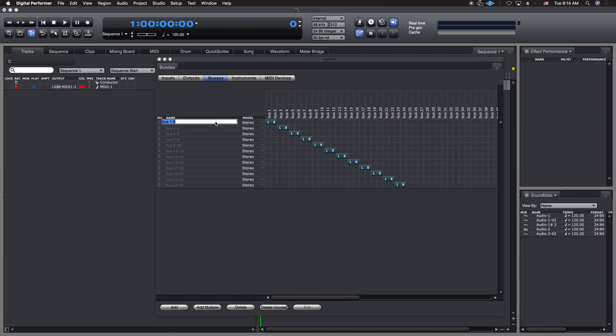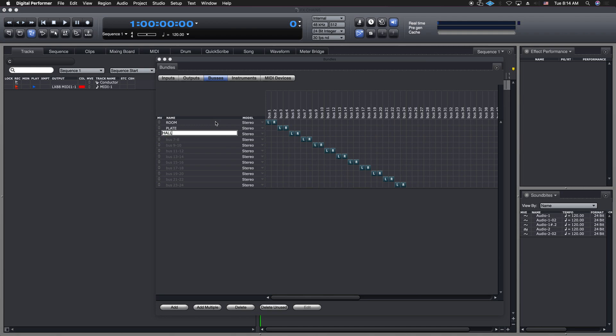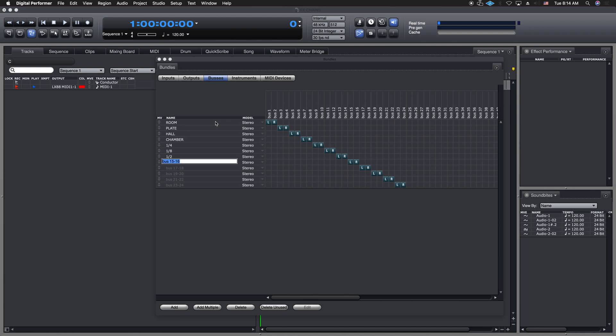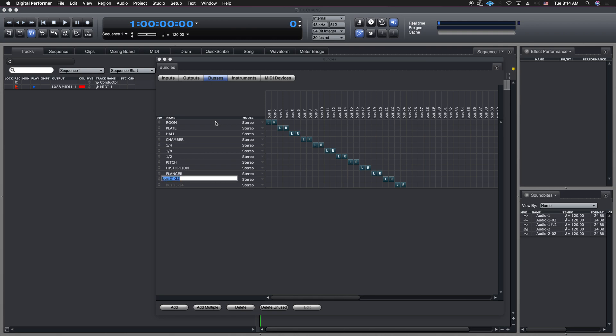So we'll just do what I normally do. I'm just going to name some of these different reverbs. I'll do a quarter note, an eighth note, I'll do a half. I'm going to do a pitch distortion. I'm going to do a flanger. I'm going to do a crush, maybe for drums, and then I'm going to do a wide. So now I've set up all of my auxes that I want for effects.